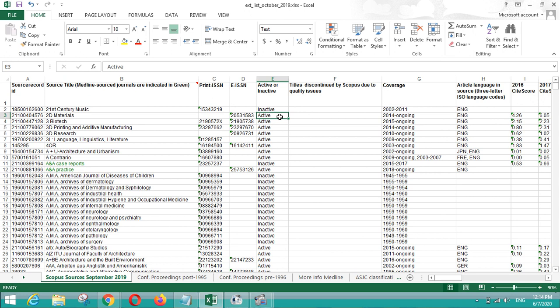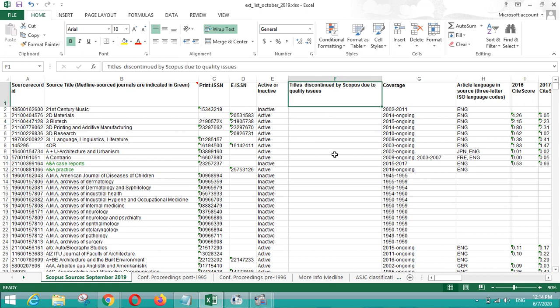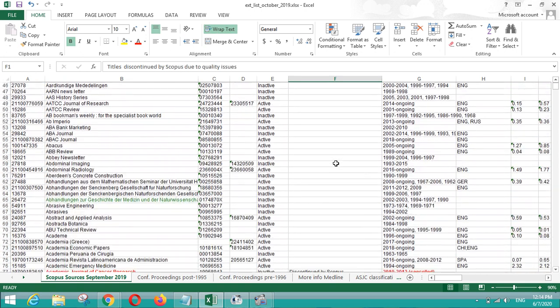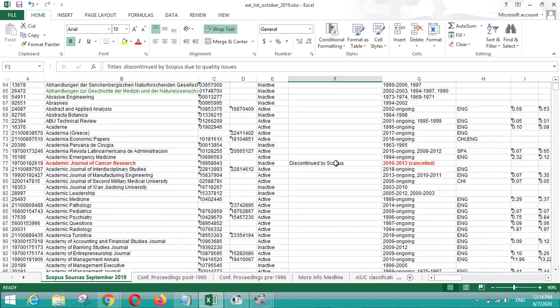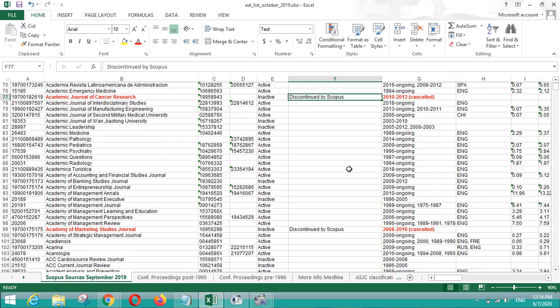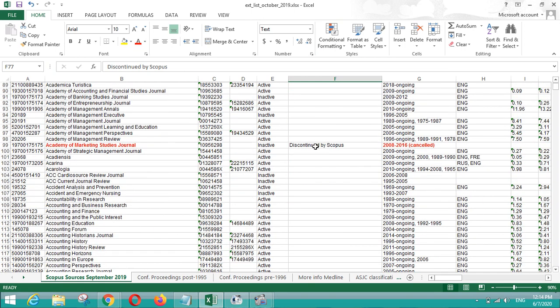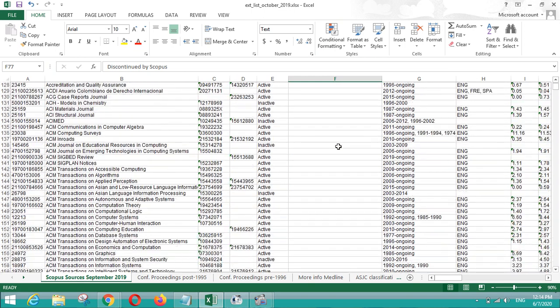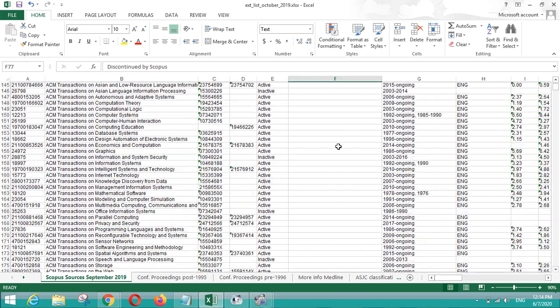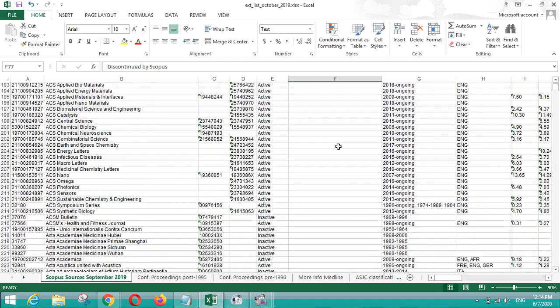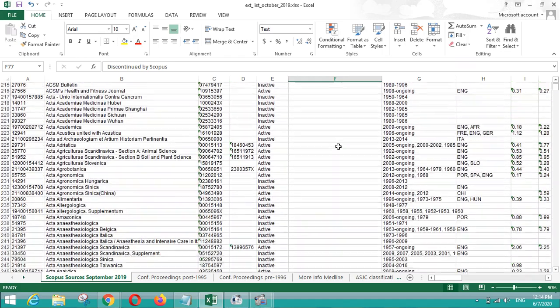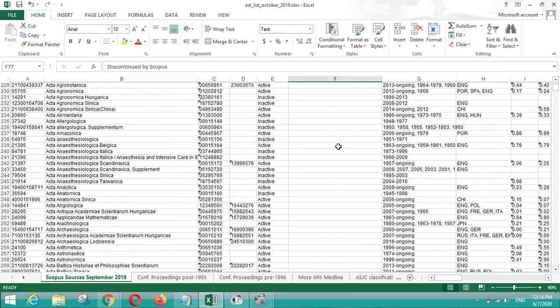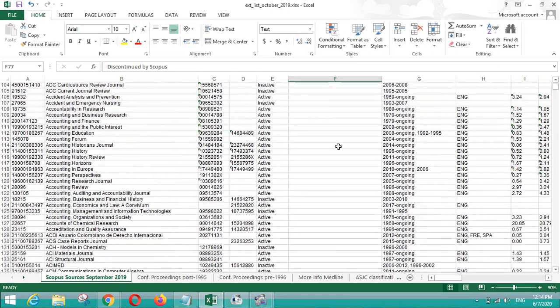There is also a title that is titled discontinued by Scopus due to quality issues. So you can see a few journals where it is written discontinued by Scopus. In this way they have mentioned those journals which are discontinued due to quality issues.